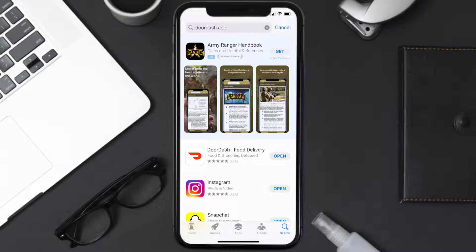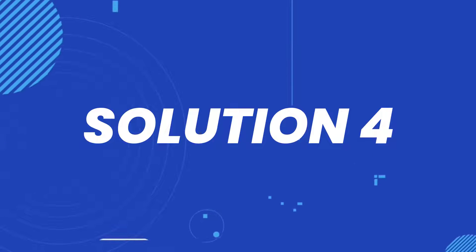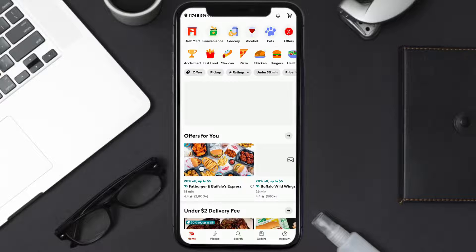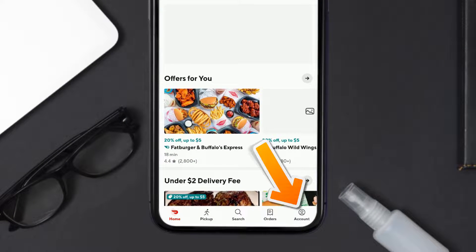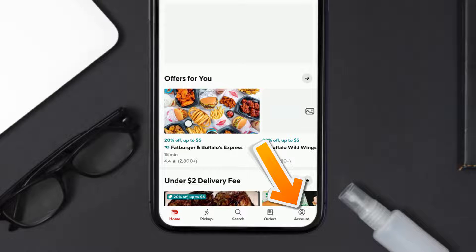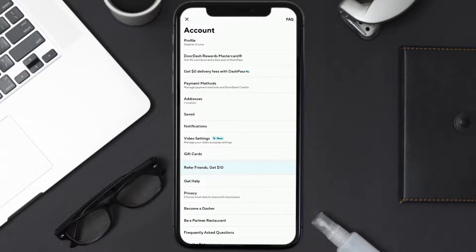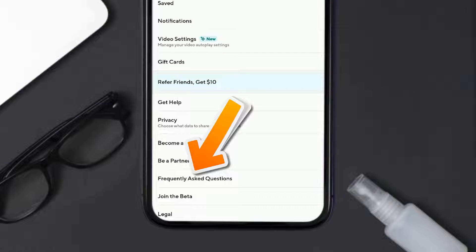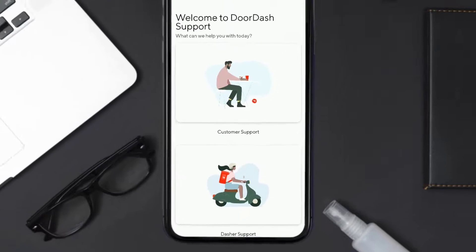But if it still doesn't work, then you need to contact customer support officials. Open up DoorDash app on your mobile device and then tap on this account icon in the bottom right corner. From here, you need to scroll all the way down to the bottom and then tap on Frequently Asked Questions.